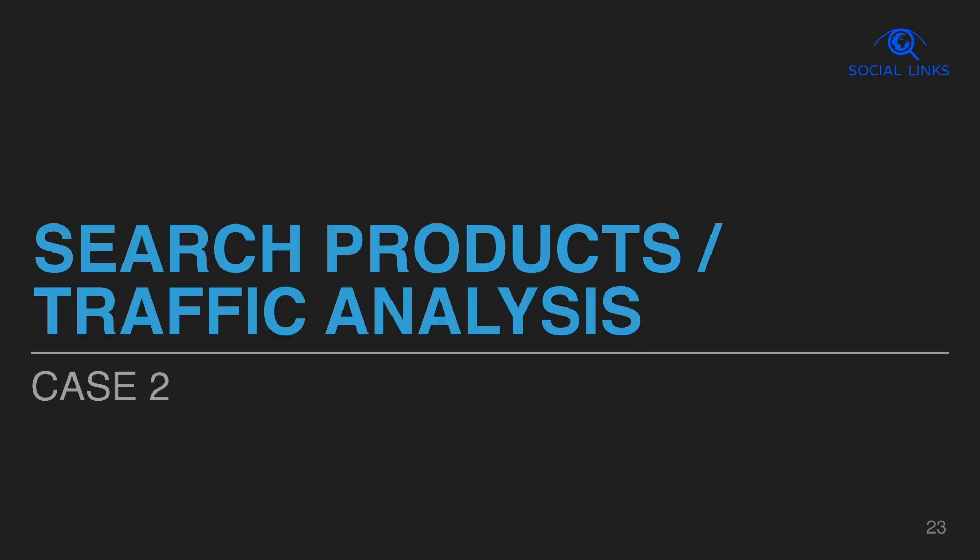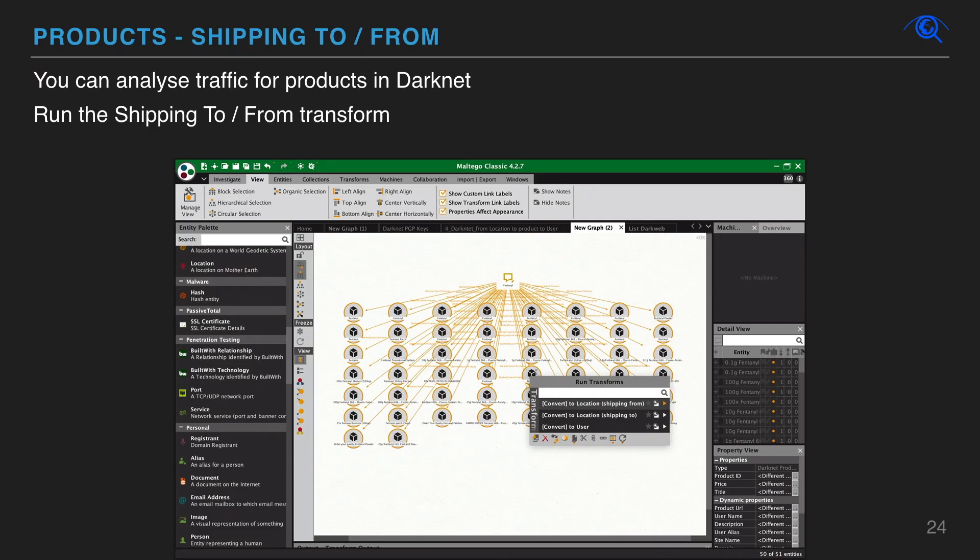With social links, you can quickly analyze products traffic on the dark net. Simply select products and run the shipping to or from transform.